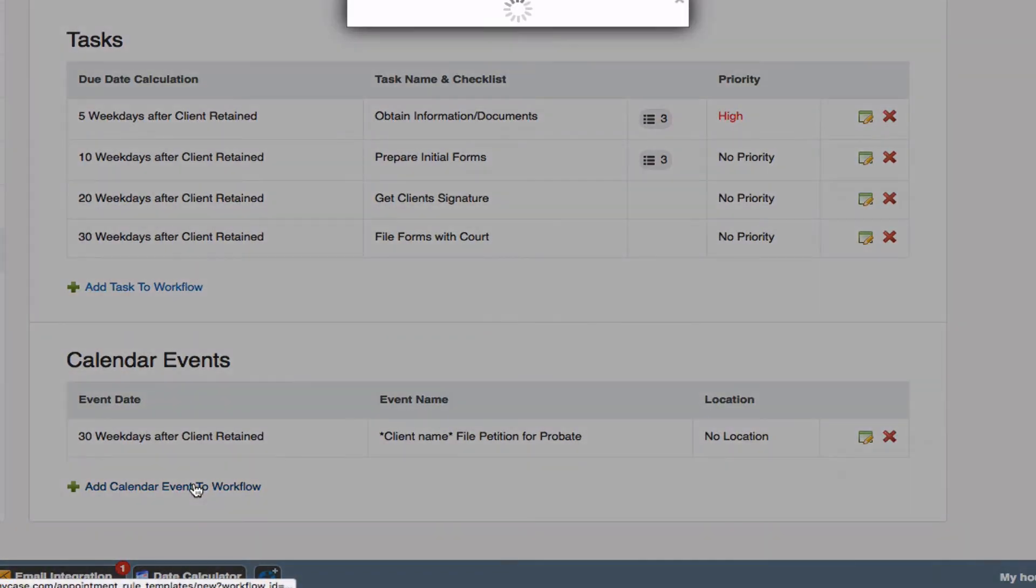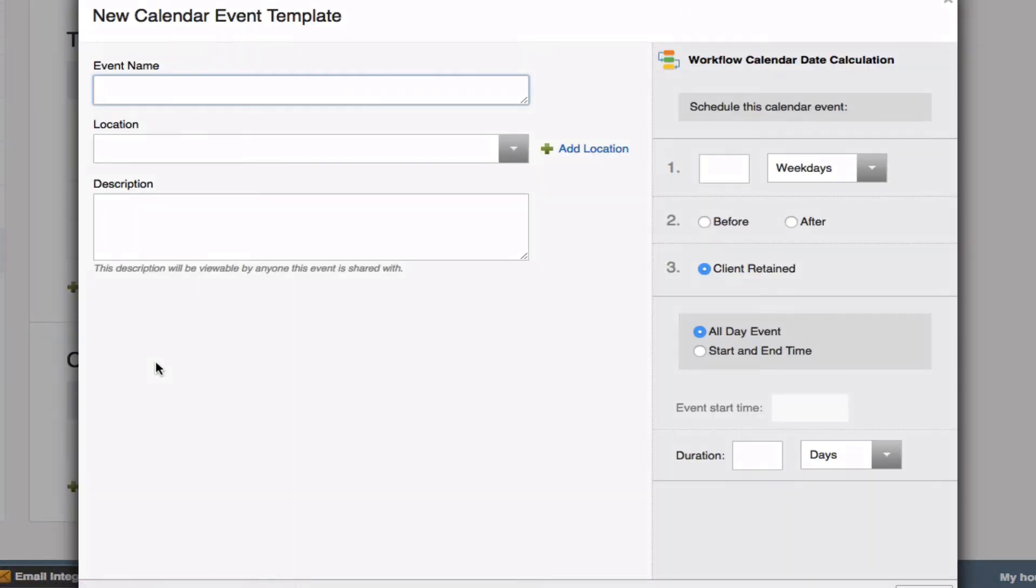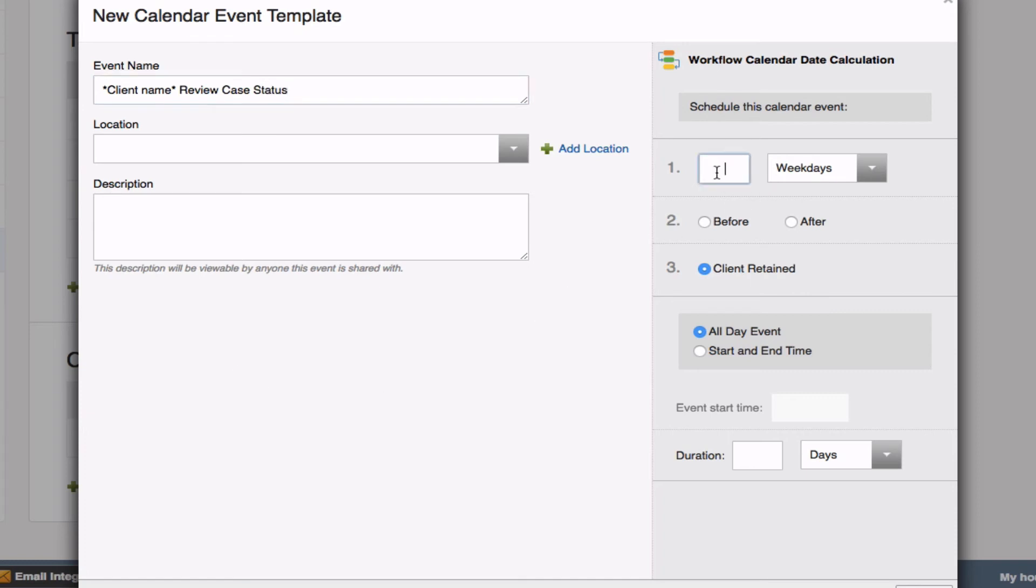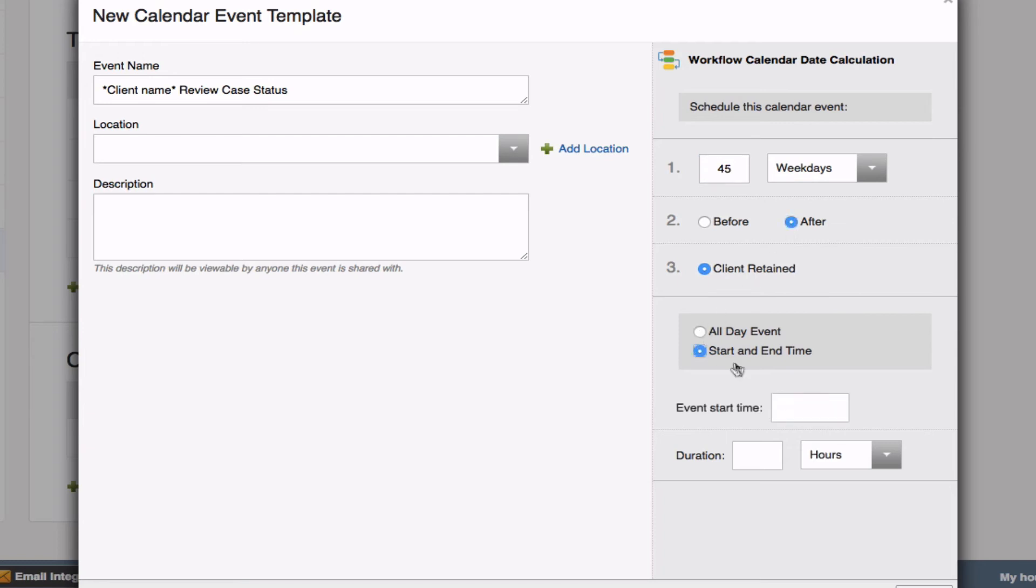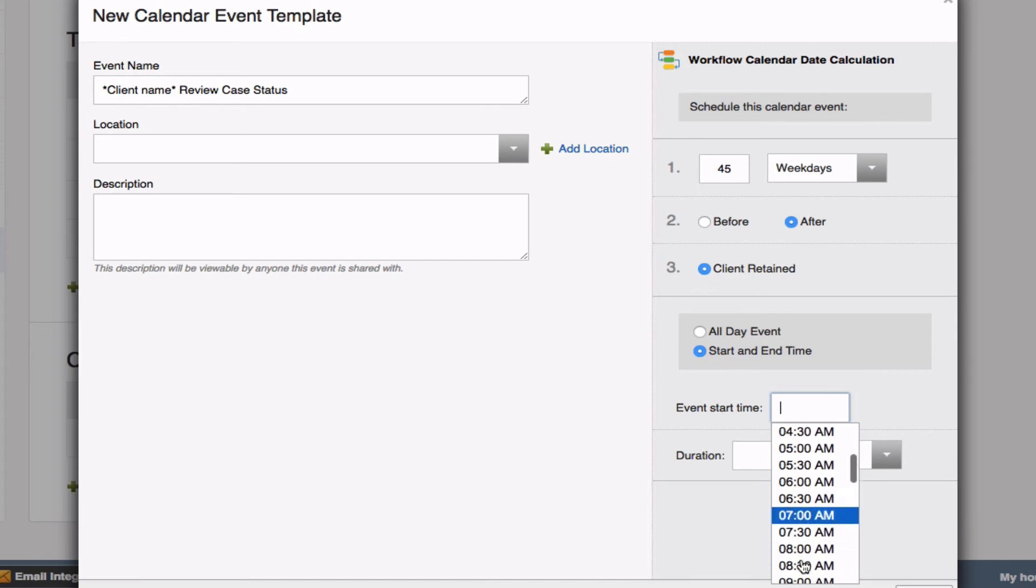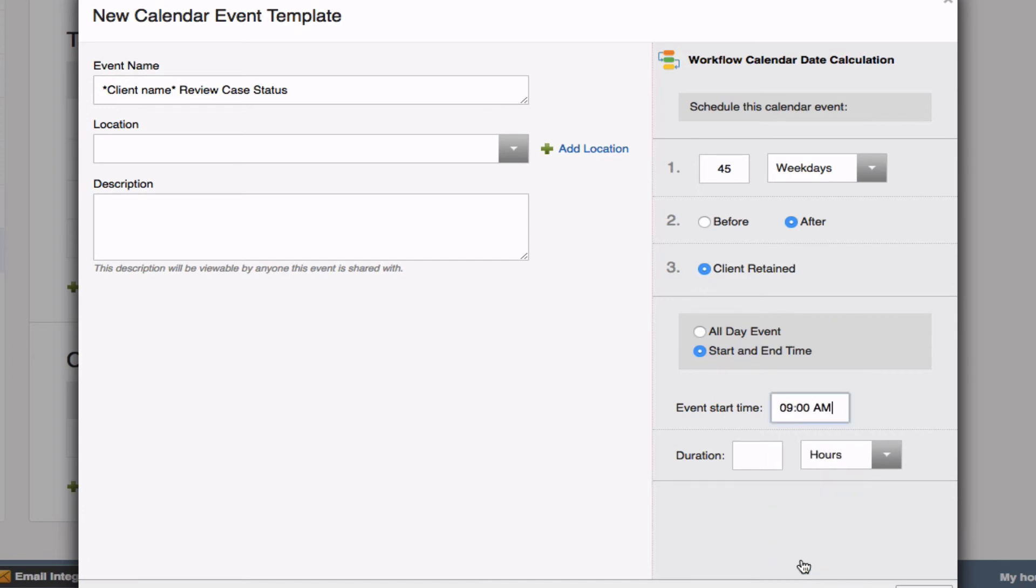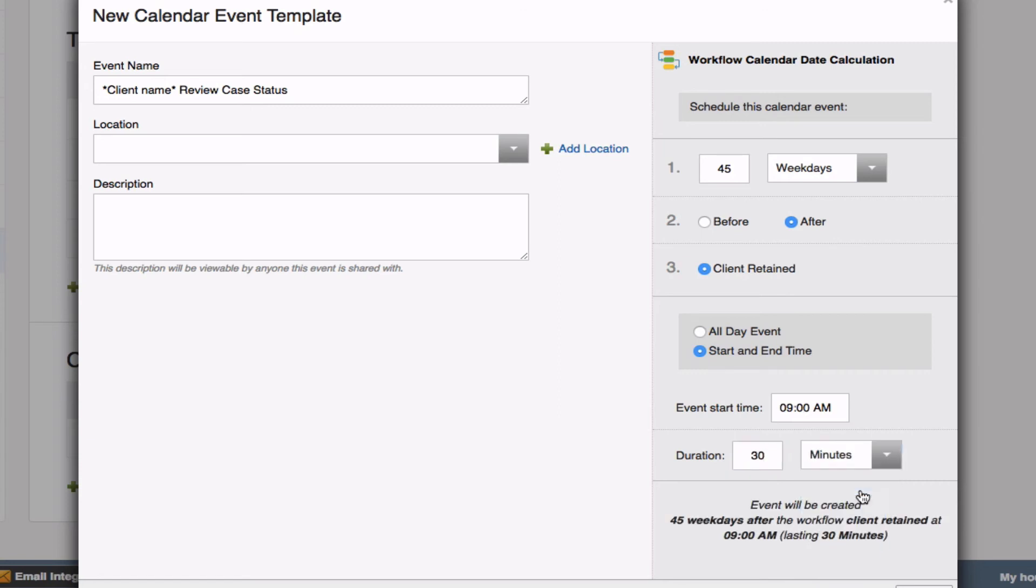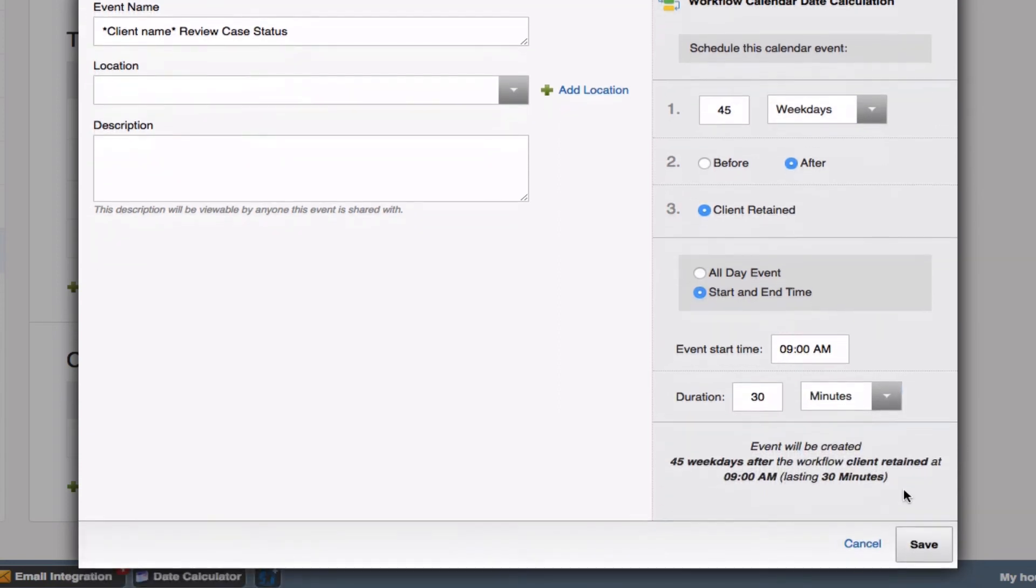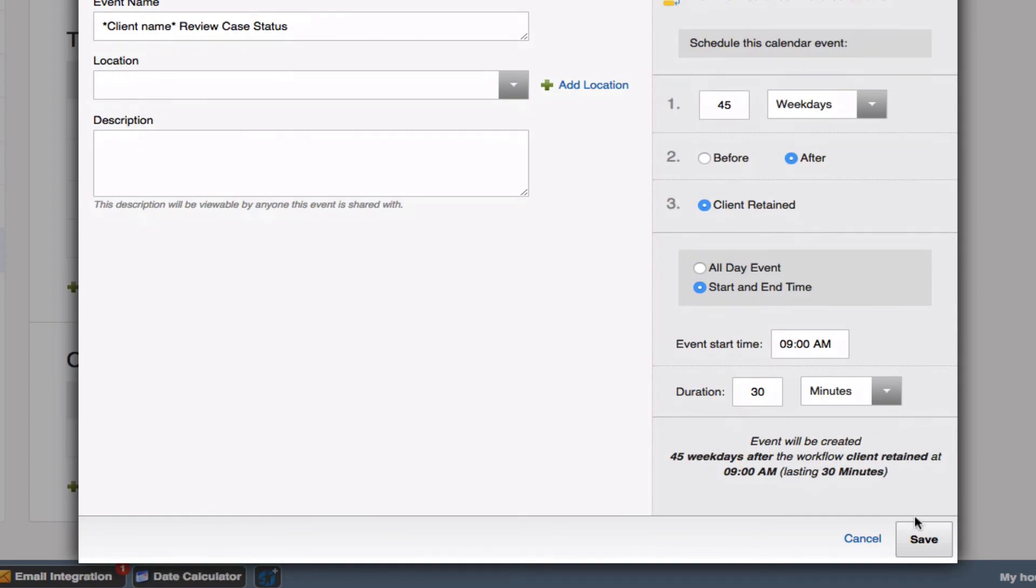And finally, we'll go ahead and do one more, which will be a review case status. This is a reminder for myself to review this case. And we're going to set this for 45 days after. This one, I can go ahead and set a hard deadline. And let's say I want to do this review by 9 a.m. And I'll give myself 30 minutes. Once you've set the parameters, go ahead and save that.